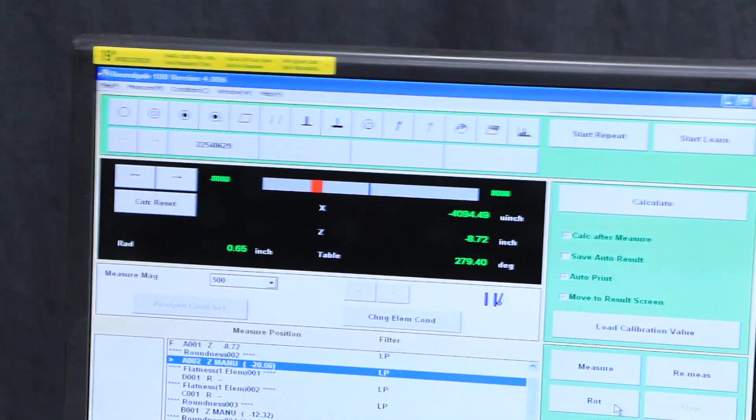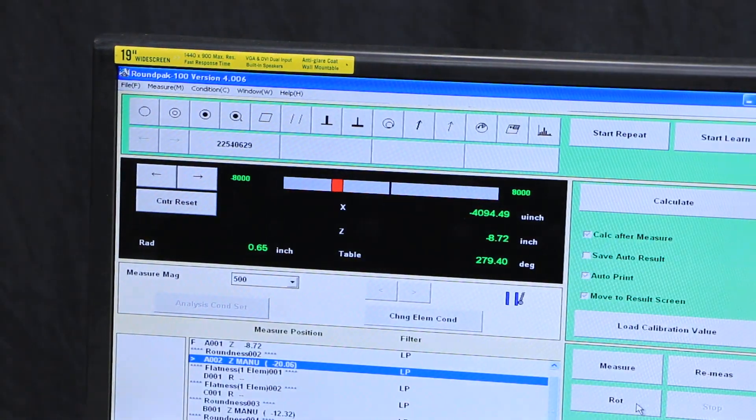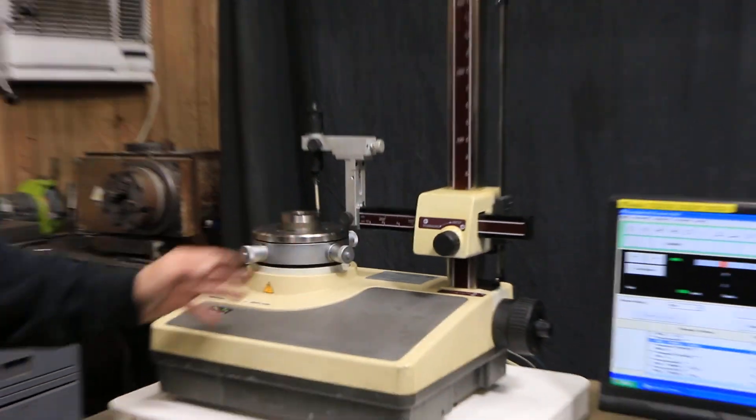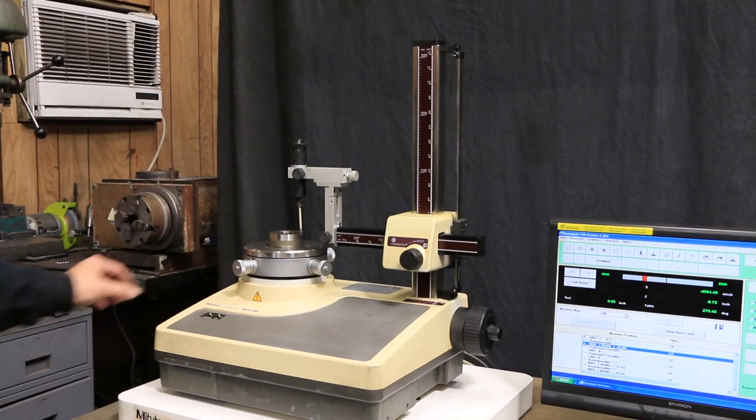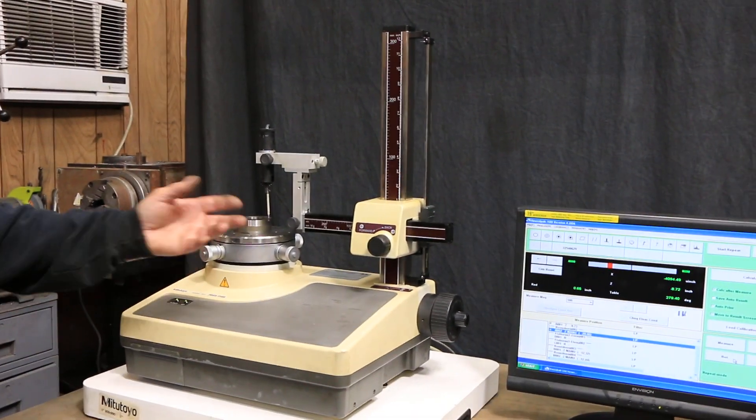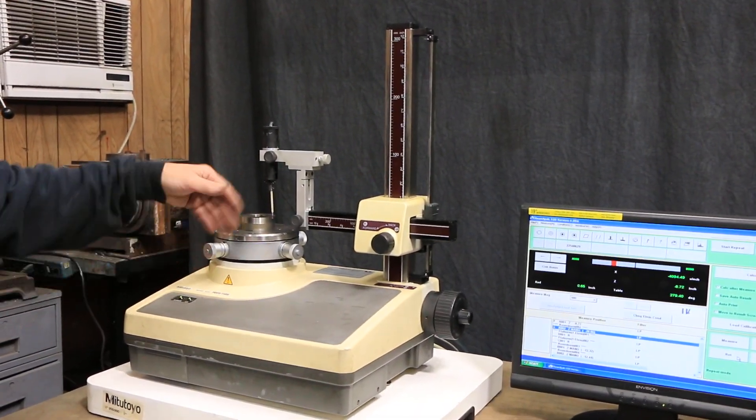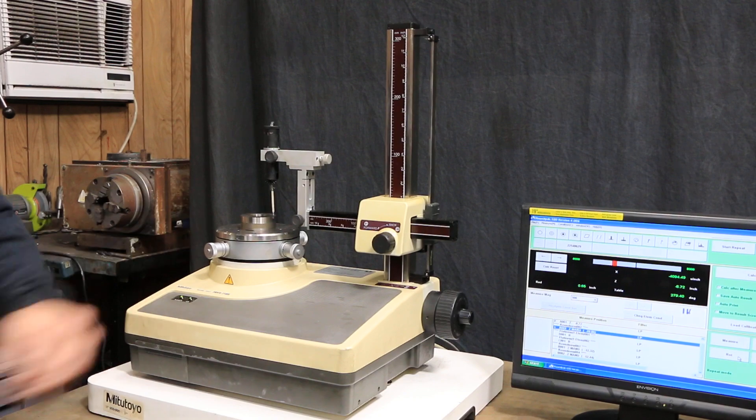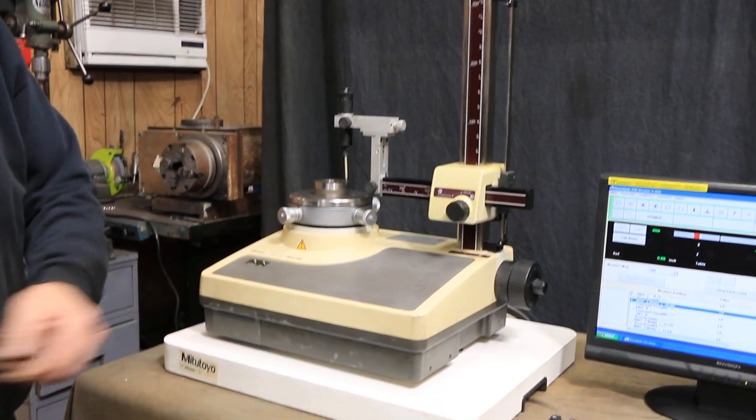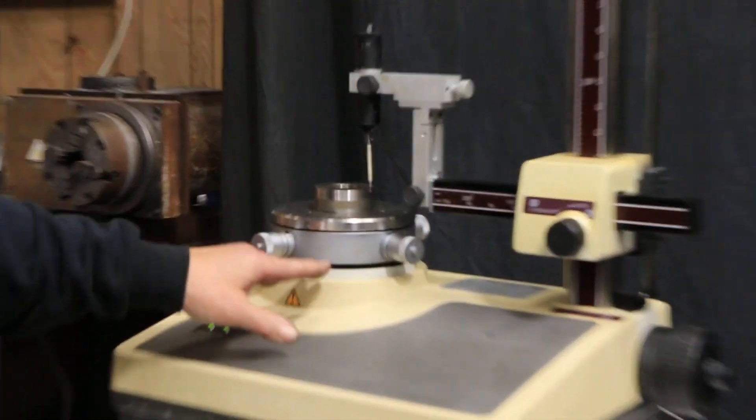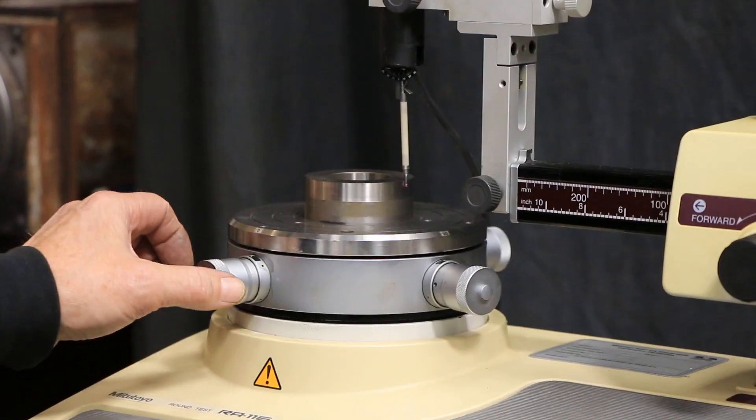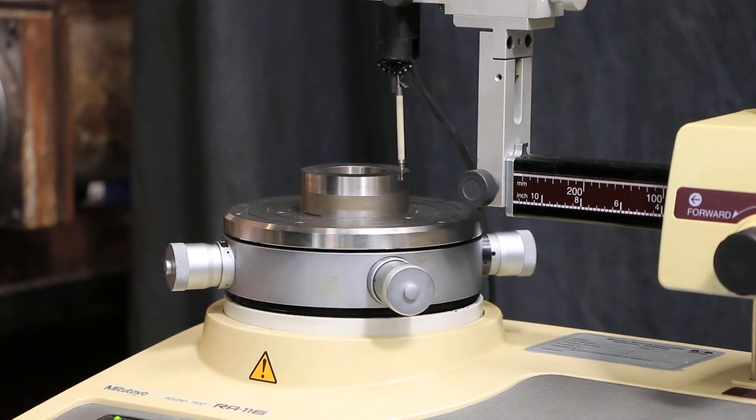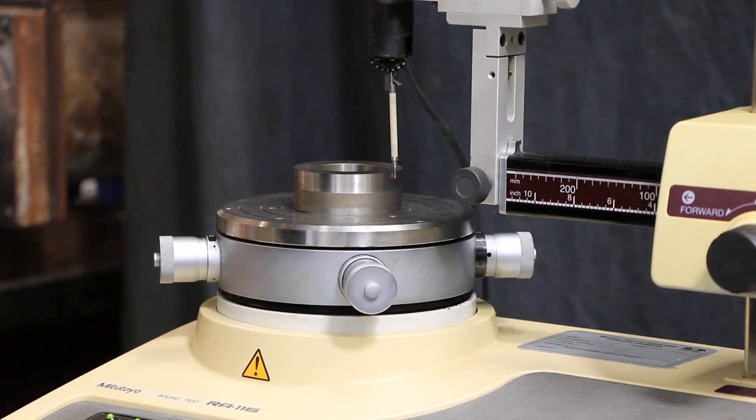So this obviously is adjustable up and down and in and out. This has air going to it through a special filter that comes with it and regulator. This is mounted on very fine bearings. You just touch this thing and it takes off.